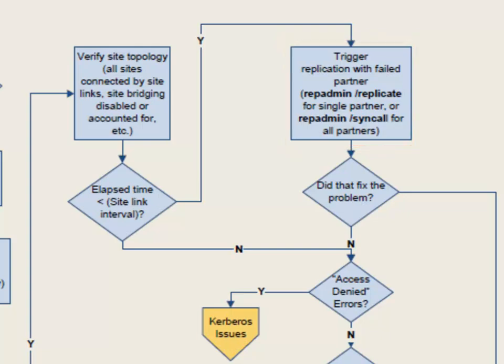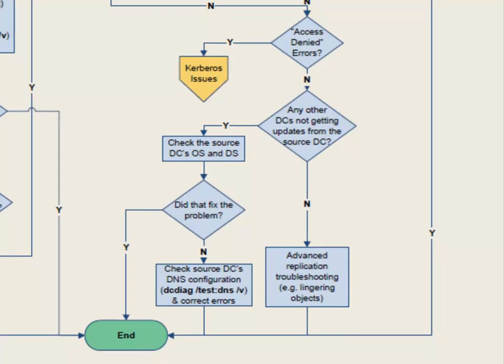If that fixed the problem, jump to the end. If that did not fix the problem, look at whether you're getting access denied errors. Access denied errors are almost always associated with Kerberos — because of a time skew or some other authentication problem. Access denied is authentication; authentication is Kerberos. If you're not getting that, maybe check the source domain controller. It might not just be your target domain controller having the problem — maybe the problem is coming from the source. Check to see if any other domain controllers are not getting updates from the source domain controller.